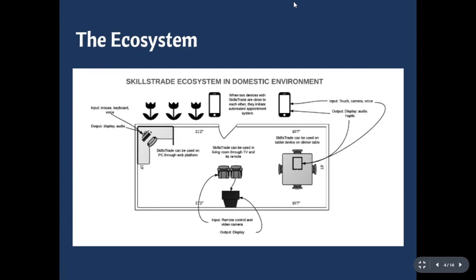This is a diagram of Skillstrate ecosystem. One thing to highlight is at the top, there are two phones close together. Once they are close together, it initiates automatic appointment system that is invoked according to the geographical match-up feature.